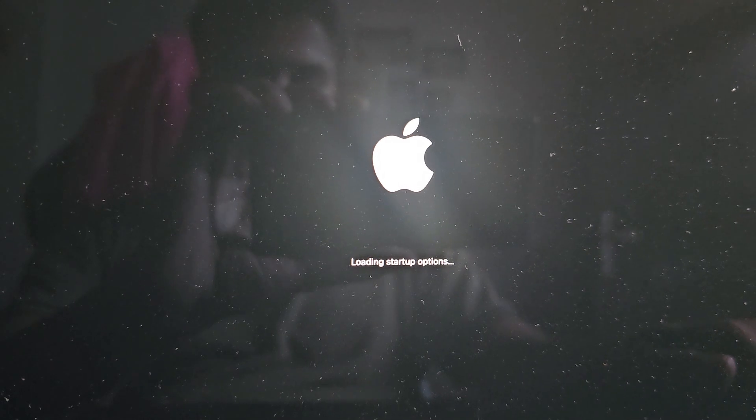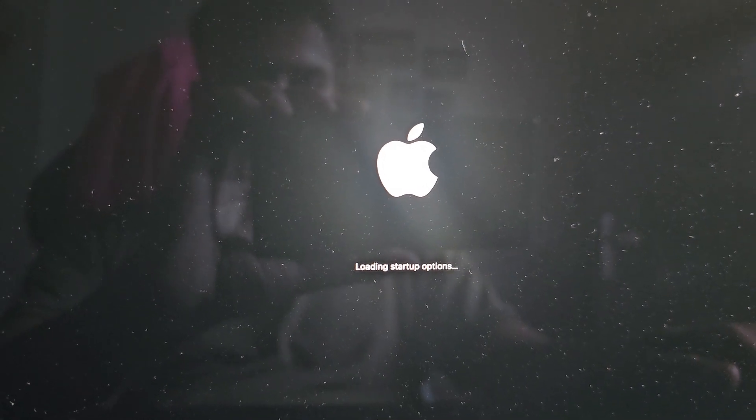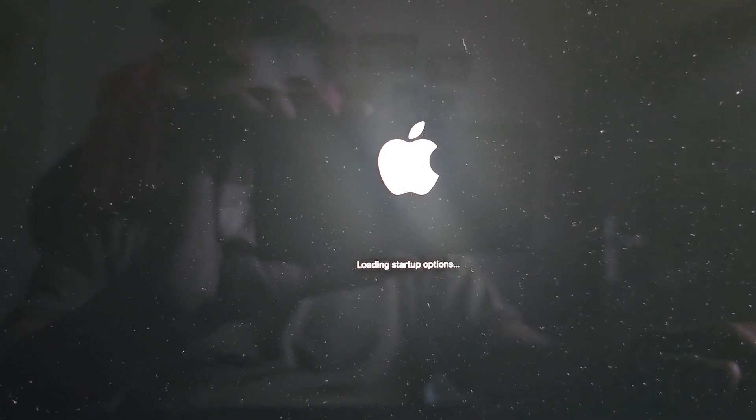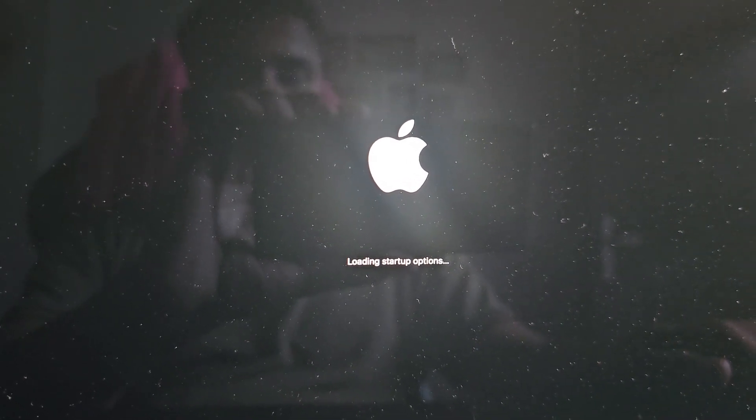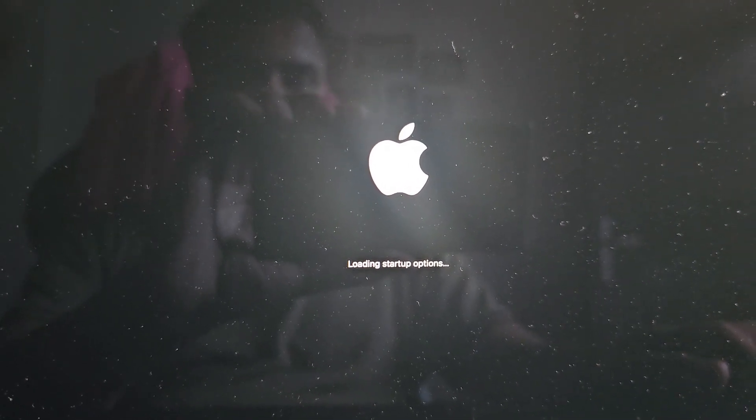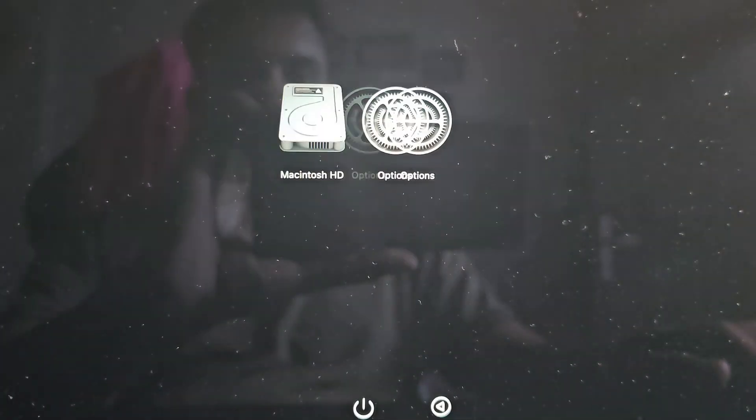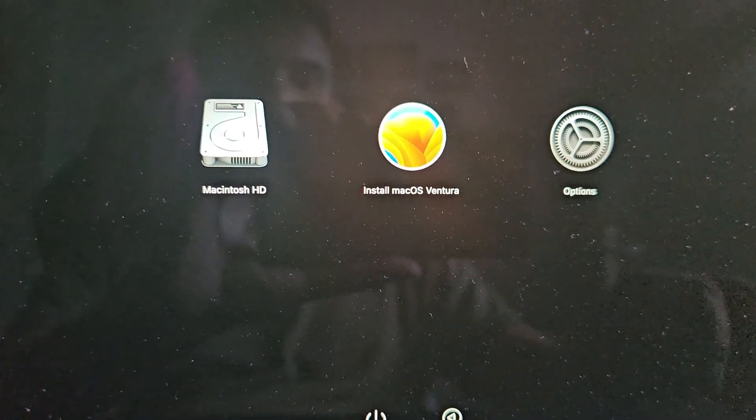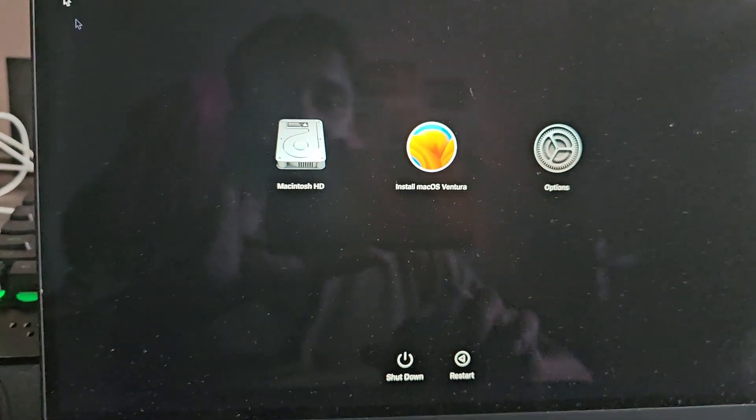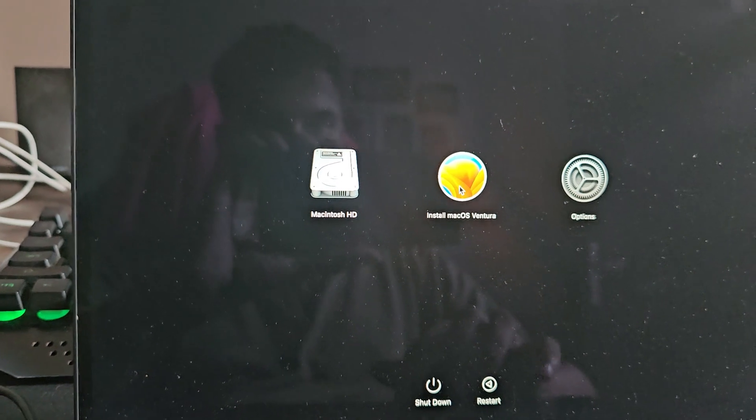Now you can see my internal Mac hard drive and our newly created bootable installation media for macOS Ventura. Now you can simply click on the Install macOS Ventura and proceed with the installation.